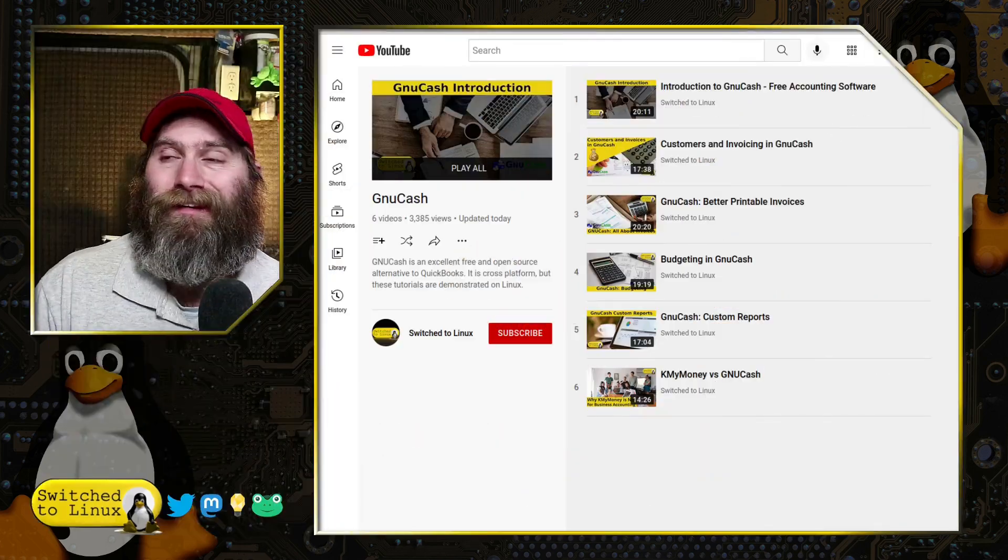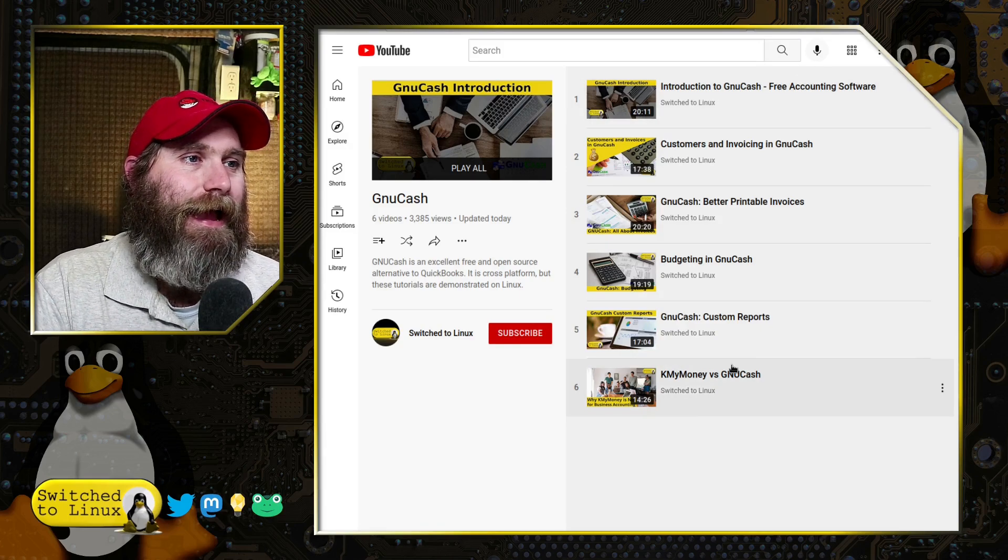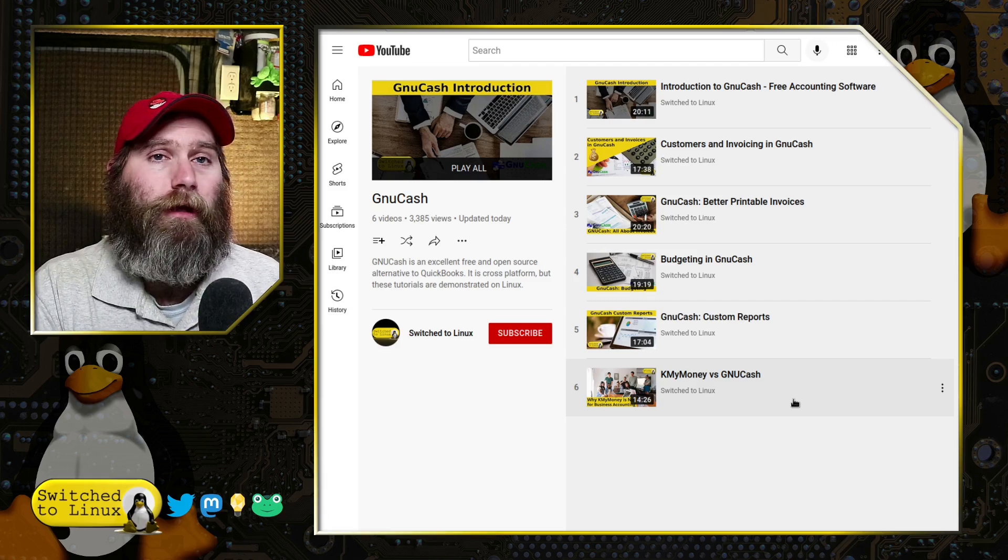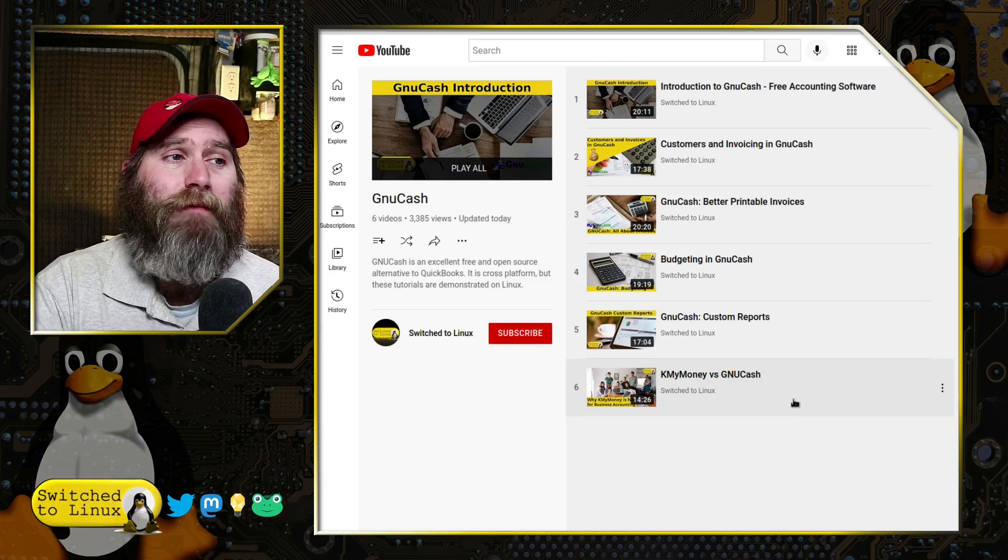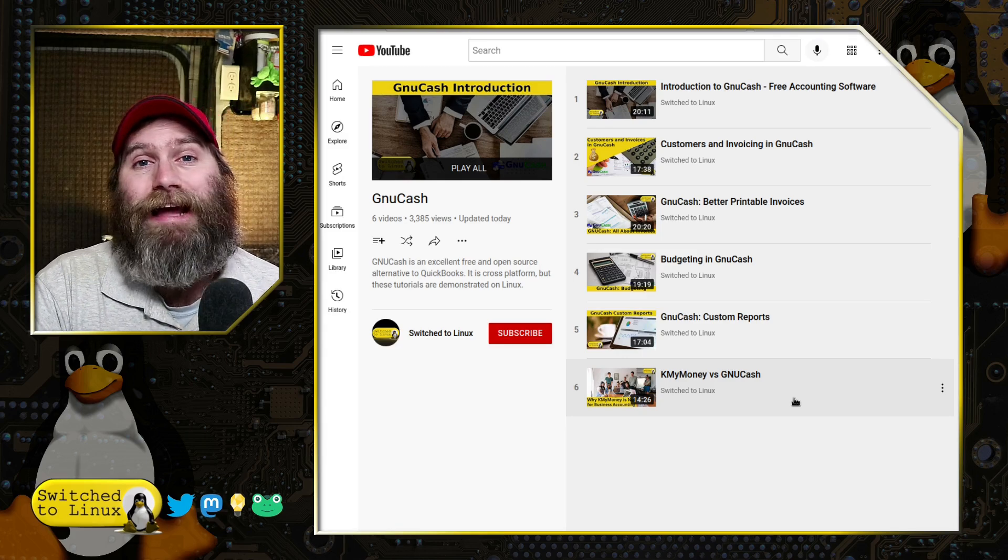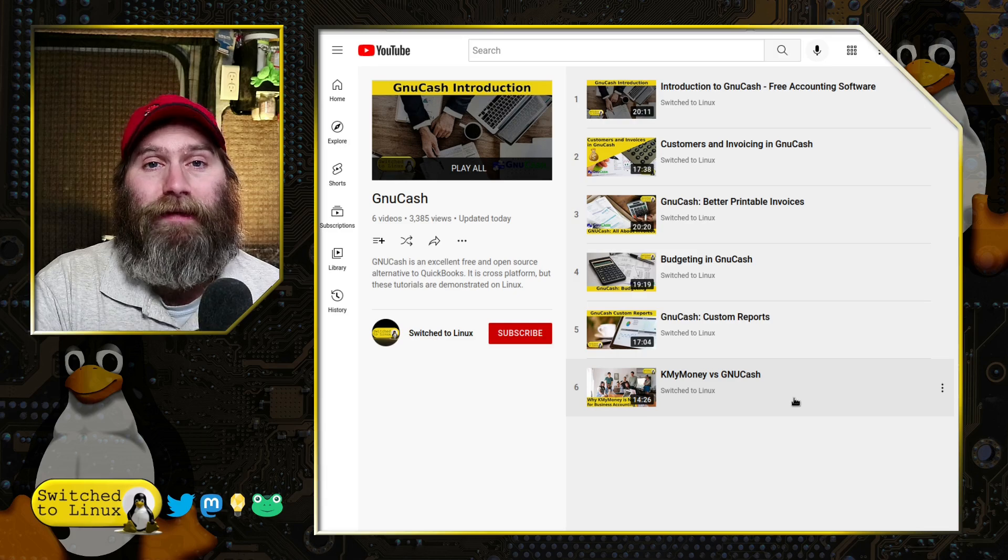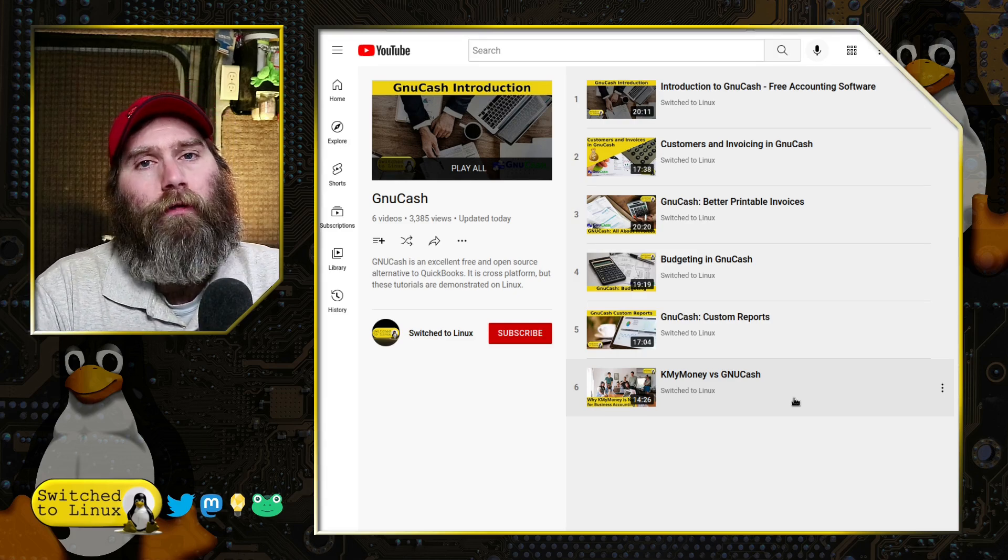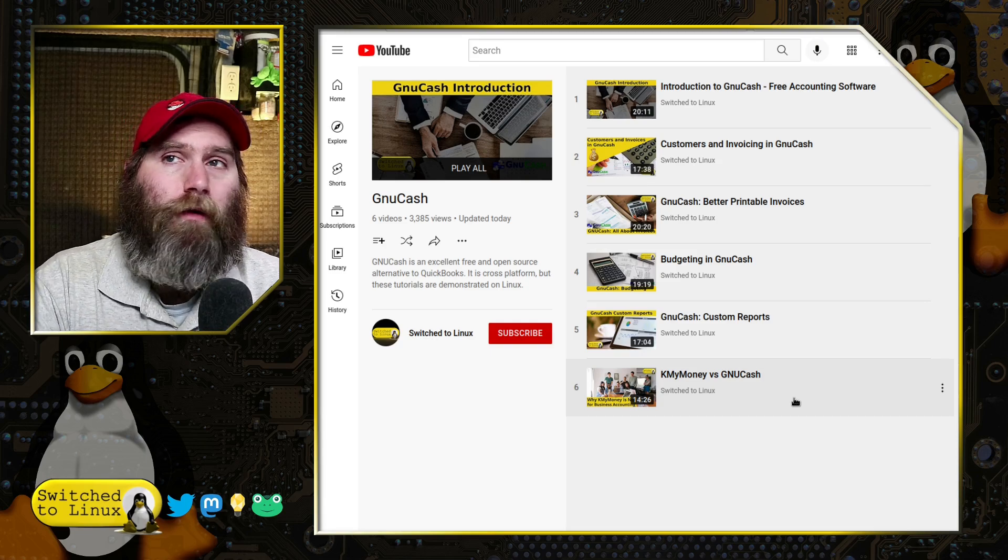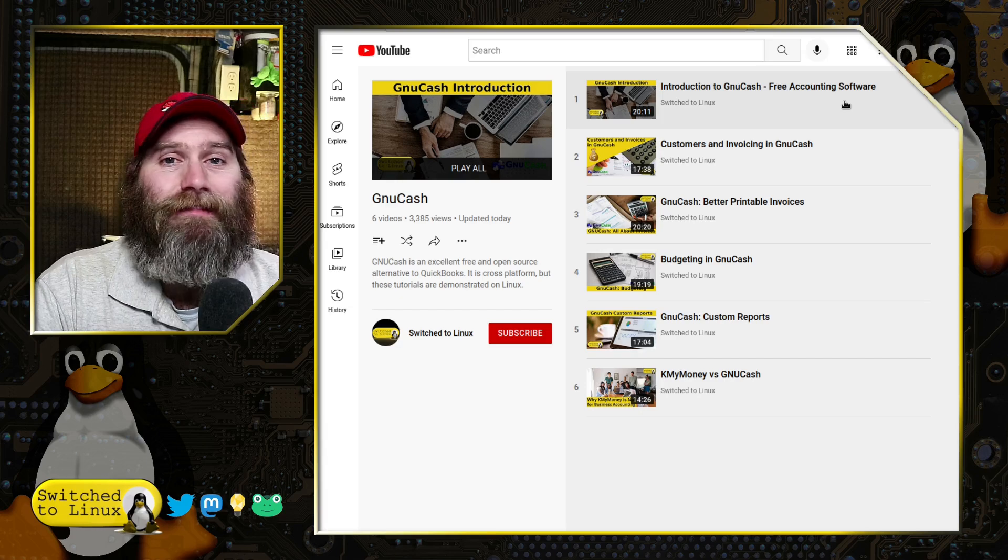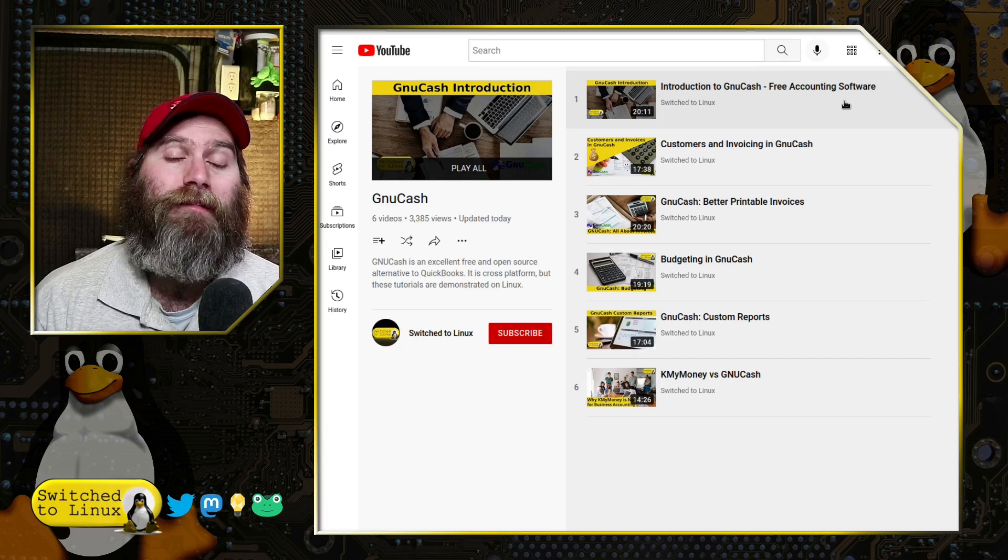Now a while back I did a tutorial series on GNU Cash and these are in here. Today I added the KMyMoney versus GNU Cash. If you're looking for simple personal accounting, KMyMoney is probably a little bit better. GNU Cash can manage that but it is a little bit more complicated. It is for business taxes and so it'd be worth looking into KMyMoney for personal stuff. But if you are in business, GNU Cash is a very good alternative to QuickBooks.